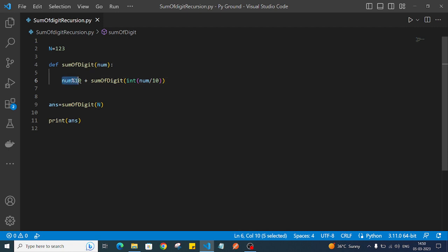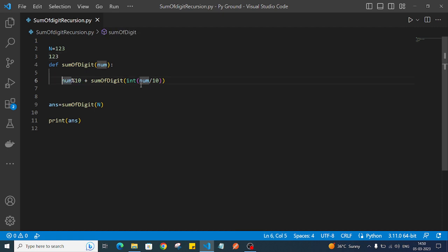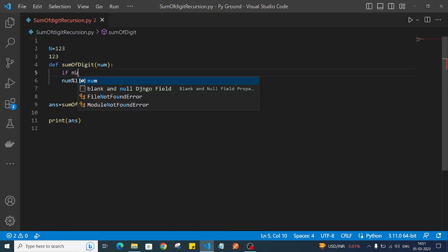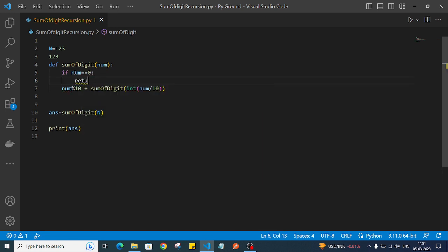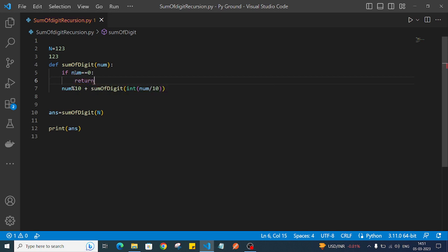So with 123, it will extract 3 here and 123 gets passed recursively to sum_of_digit. We need a base condition to stop the recursion - when the number reaches zero, we stop. So we write: if num == 0, then return 0.